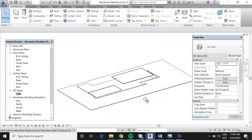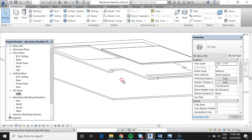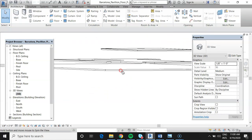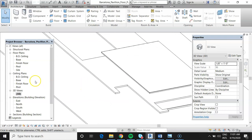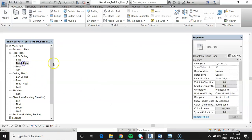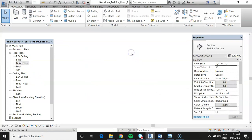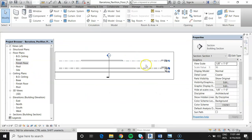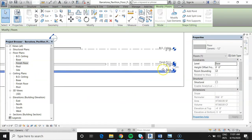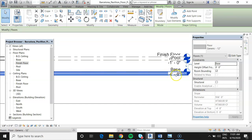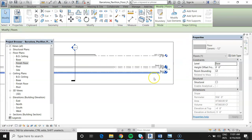Now let's review in section. Jump to the floor plan and open the section. We can see the base slab sitting underneath the baseline level and the finished floor sitting above — everything looks correct so far.